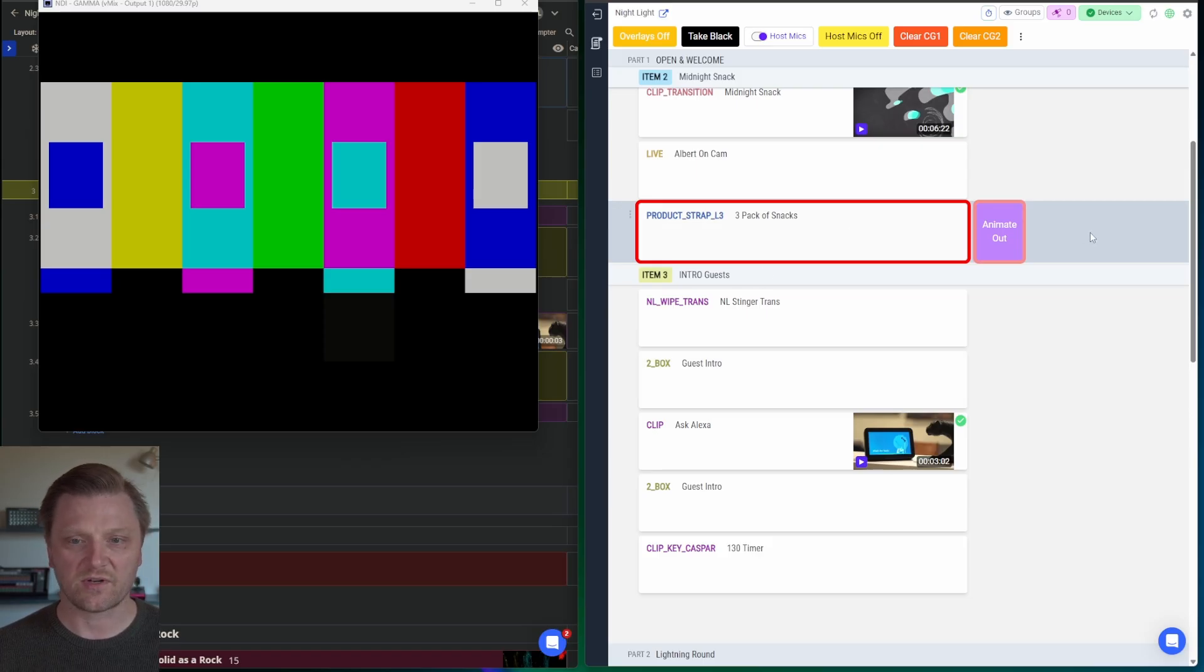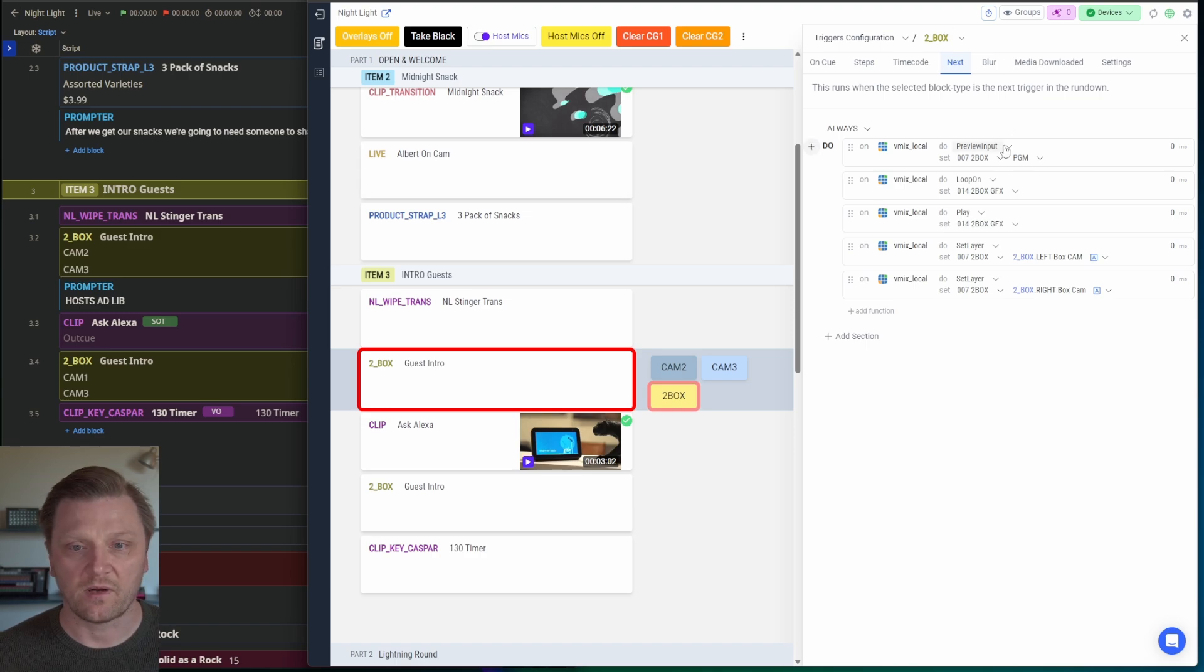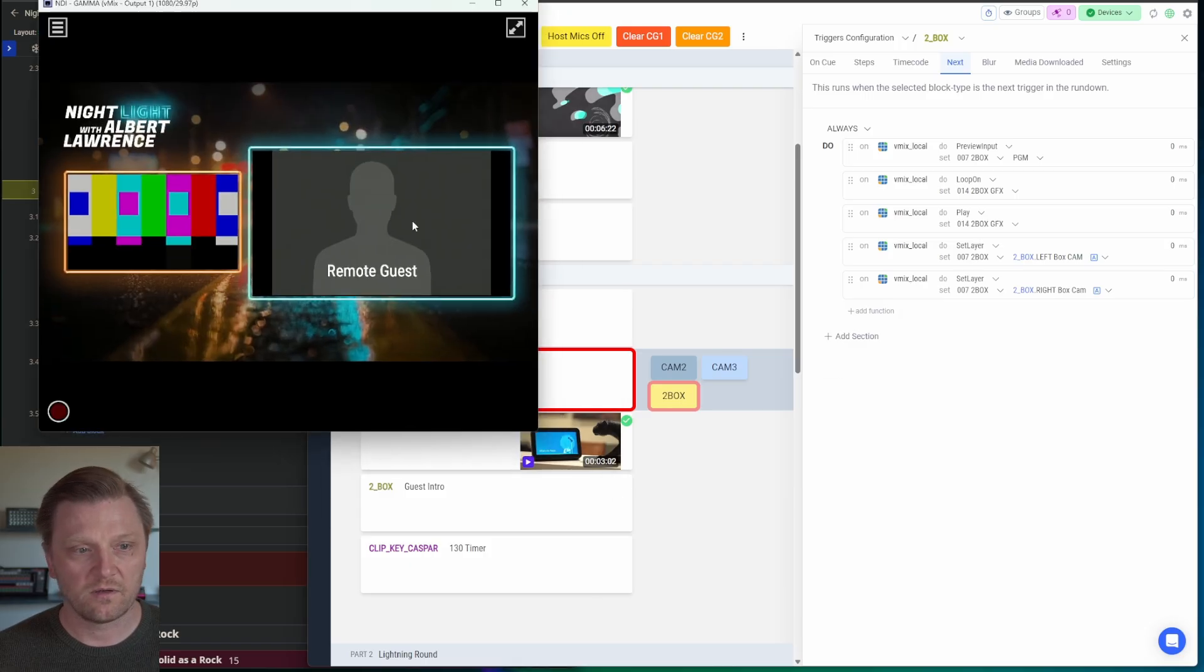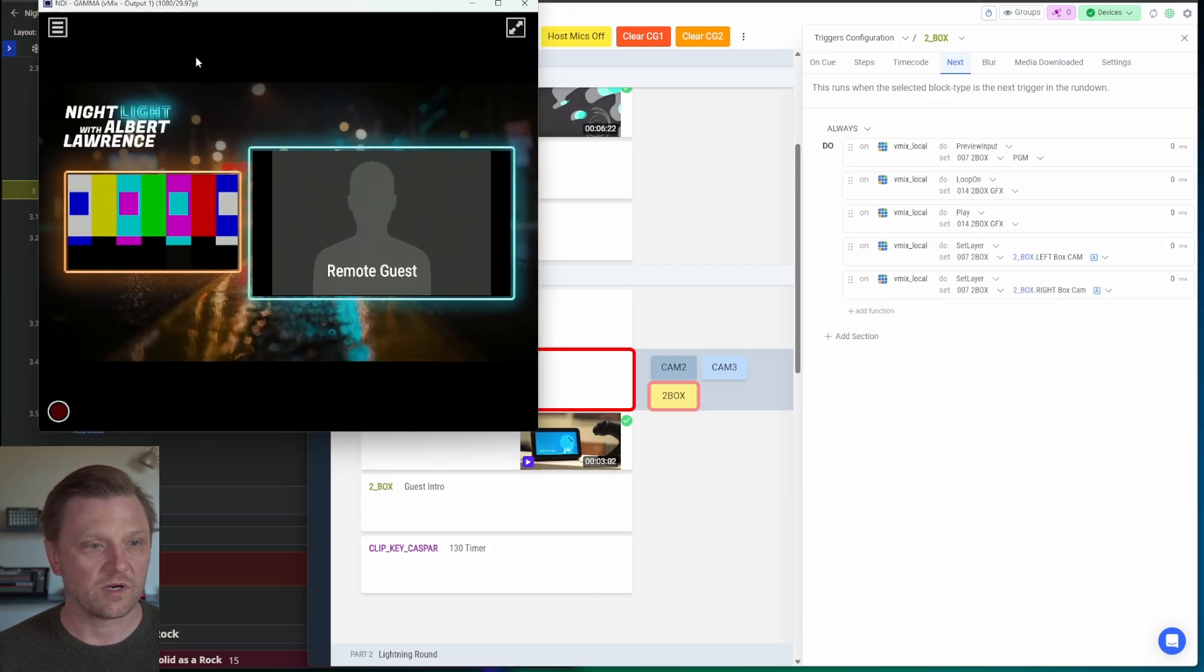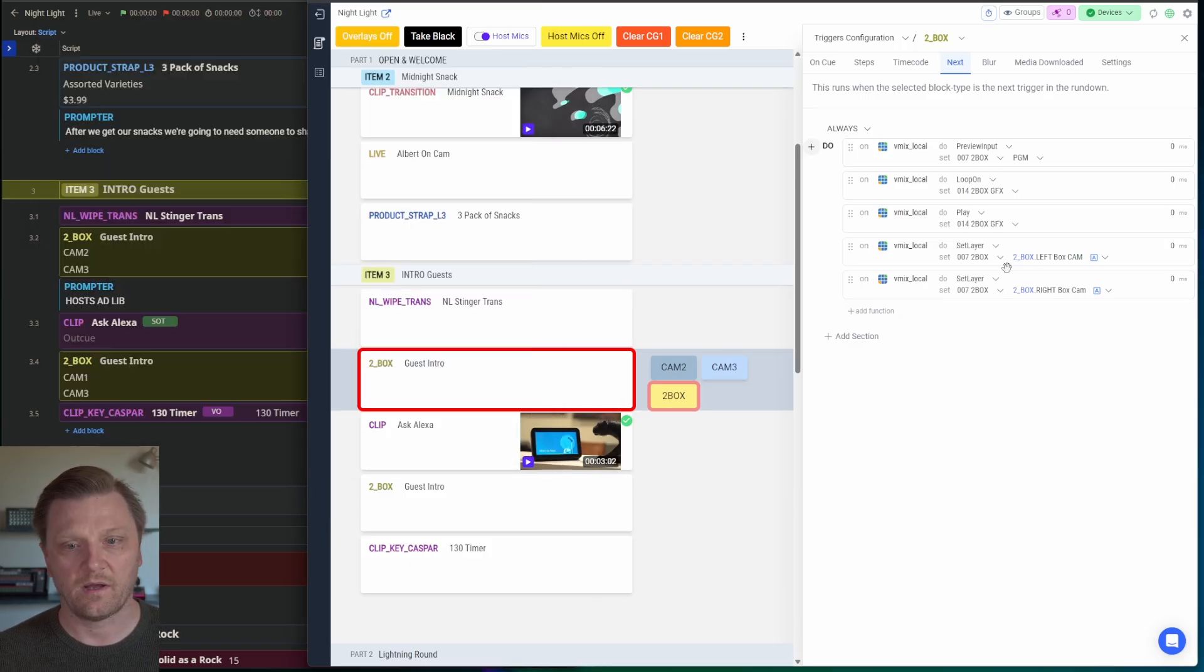I'm going to start with the next variable. So I want to preview the input. I want to turn the loop on for the artwork. Now here's where the magic comes in.